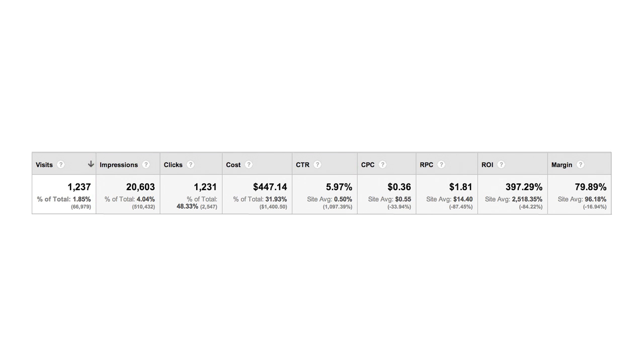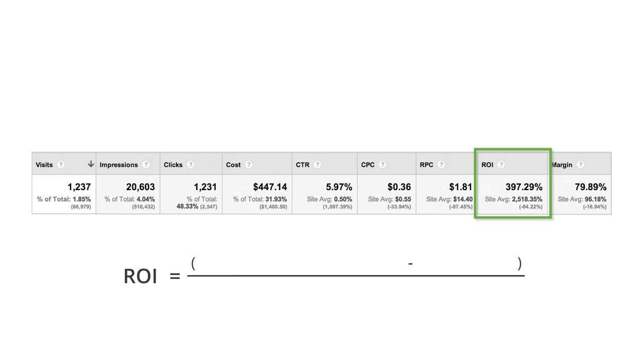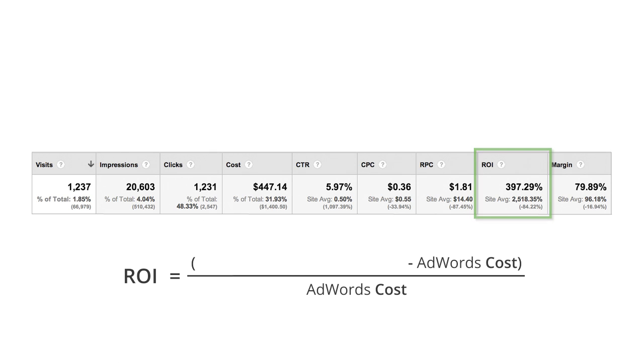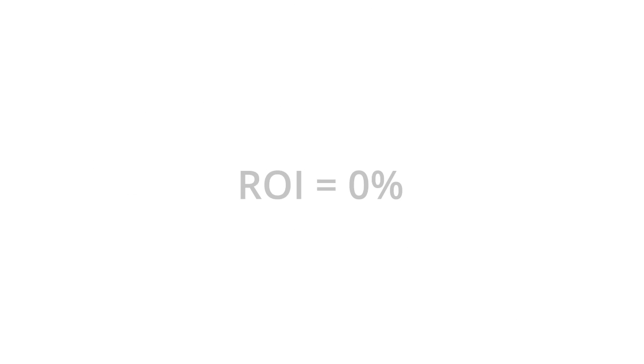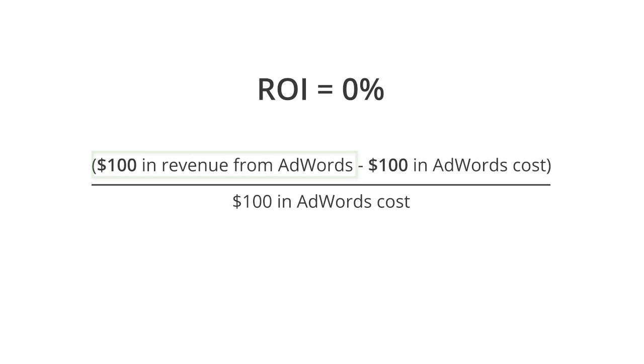If you collect ecommerce data for your site or have set up values for your goals, revenue per click, return on investment, and margin can help you assess keyword profitability. ROI in particular is useful because it provides a single metric comparison of how much you spent on AdWords versus how much you've made on your site for those visits. An ROI of 0% means you earned in revenue the same amount of money that you spent.